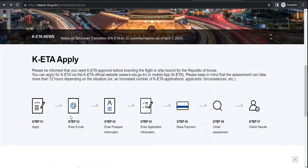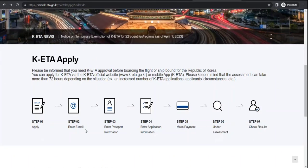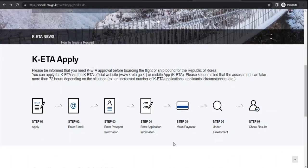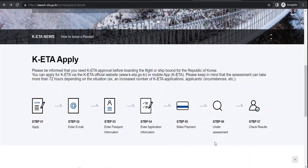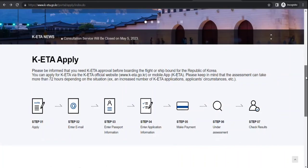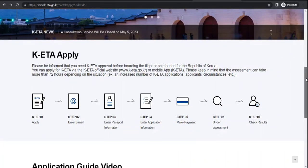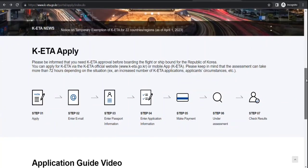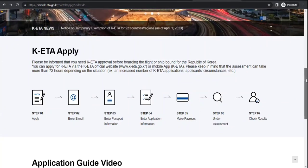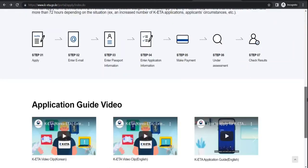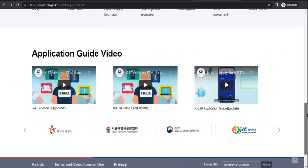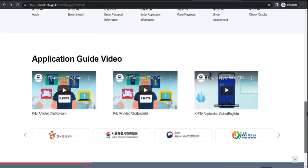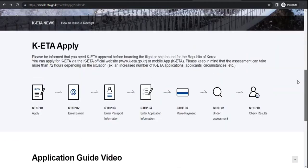Before you proceed, let's see how it goes. Step one is to apply, step two is to enter email, then enter passport information, enter application information, then you make payment, then they do processing assessment, and finally the result comes. There's a fee that is equal to 10,000 Korean currency, that is around 9 to 10 USD.